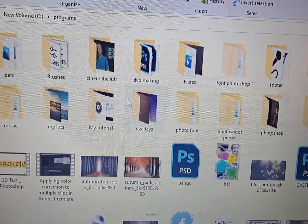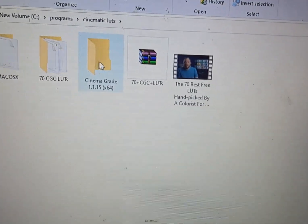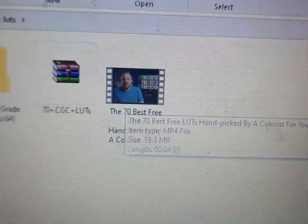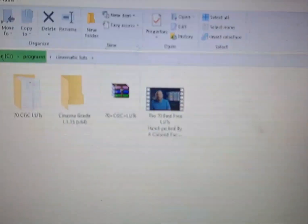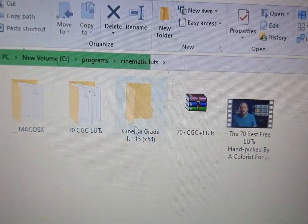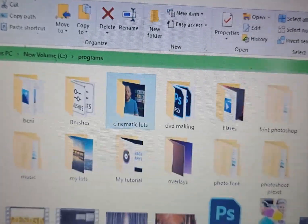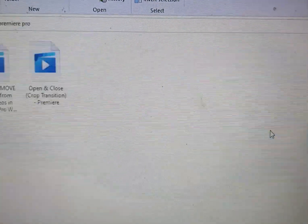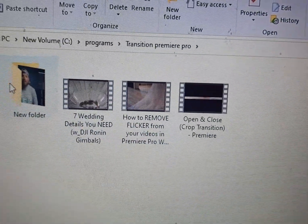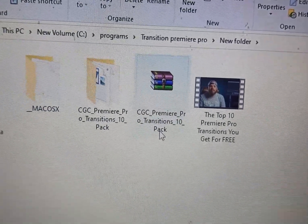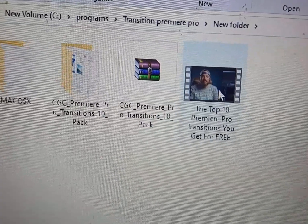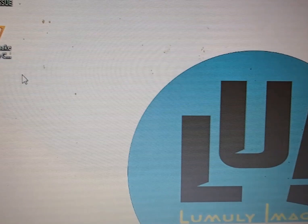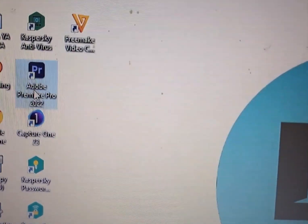This creator expresses some different slots and transitions. I was really wanting to find a way to use the transitions he provided, so I installed Adobe Premiere 2022.